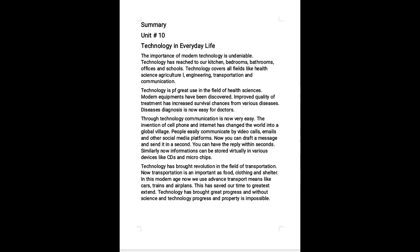The importance of modern technology is undeniable. Technology has reached our kitchen, bedrooms, bathrooms, offices and schools. Technology covers all fields like health science, agriculture, engineering, transportation and communication.